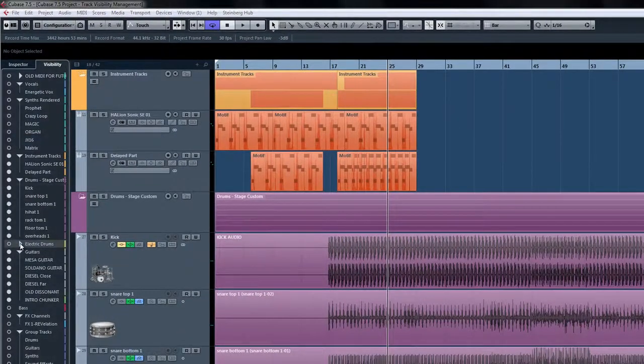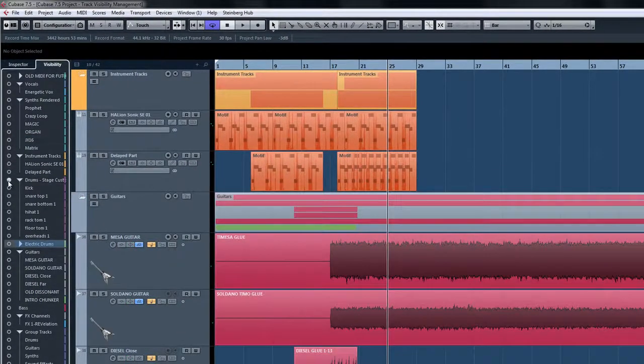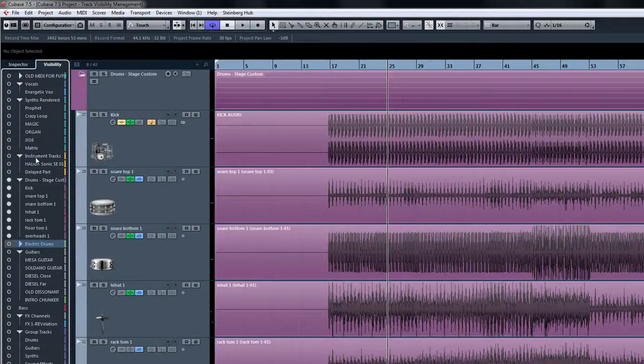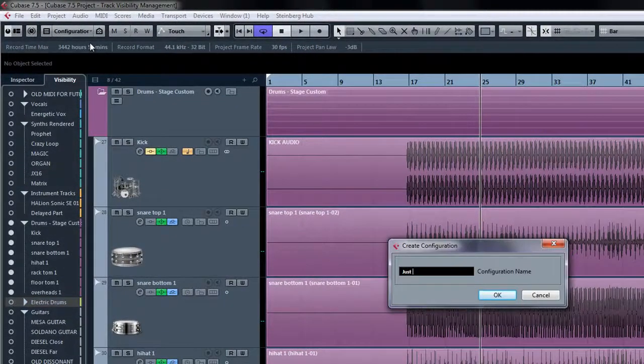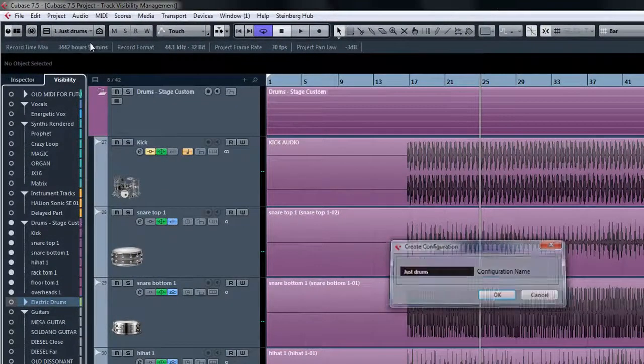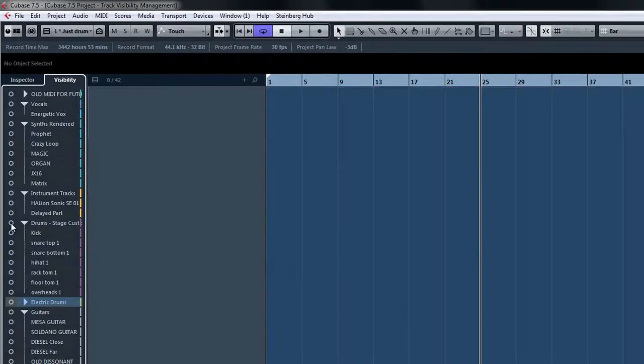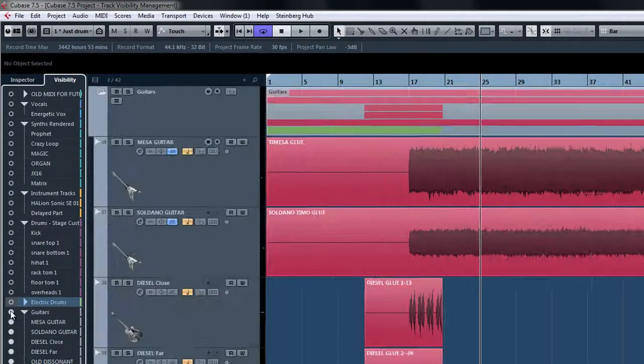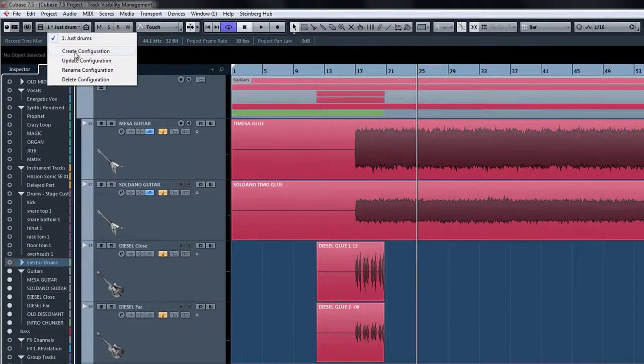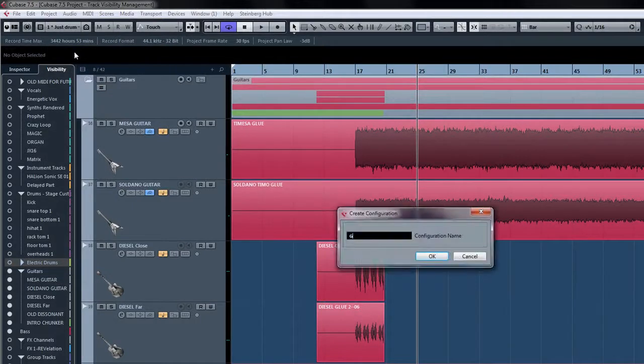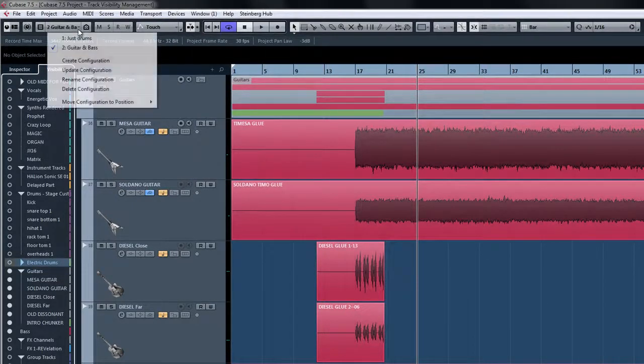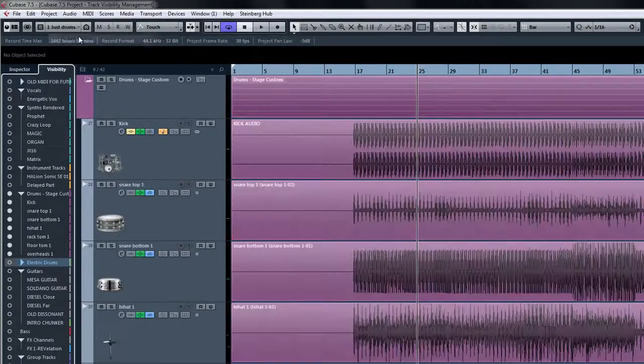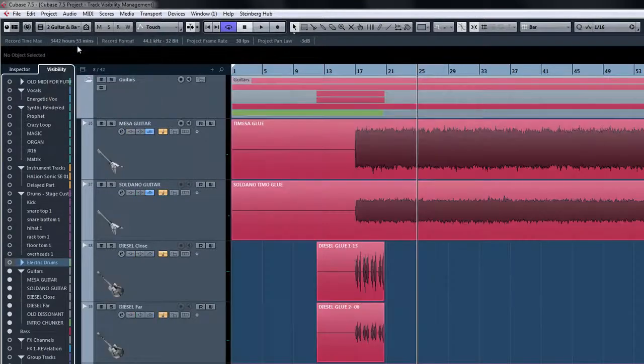For instance, if you wanted to have a visibility preset for just seeing your drum tracks for detailed editing, or if you wanted to be able to see all of your guitar tracks at once, by simply saving your visibility presets you can change very quickly between them, saving tons of time.